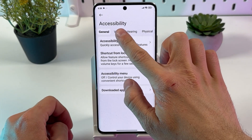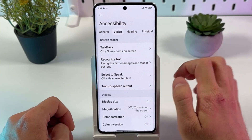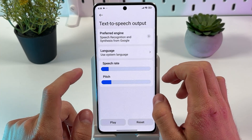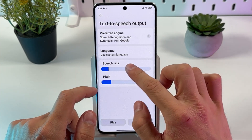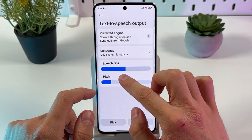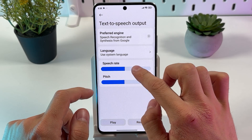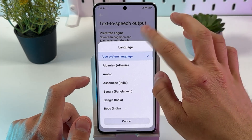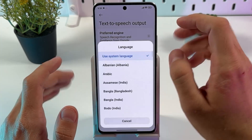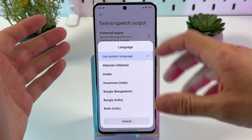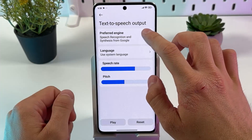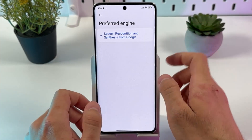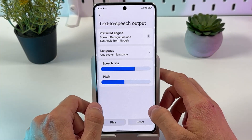Now press Vision. First of all, press text to speech output. Here you can set up the speech rate and the pitch of the voice. You can choose the language if you are using a language other than your system language, and choose the preferred engine — speech recognition and synthesis from Google.